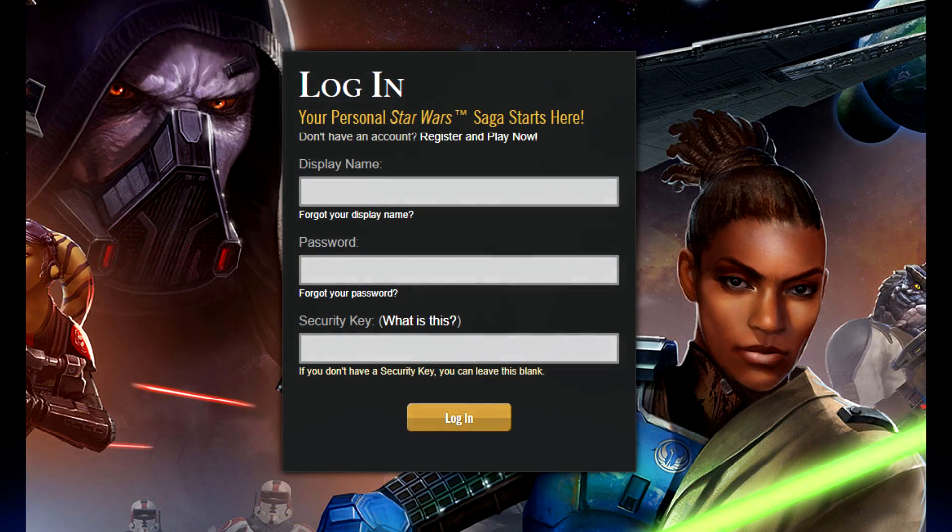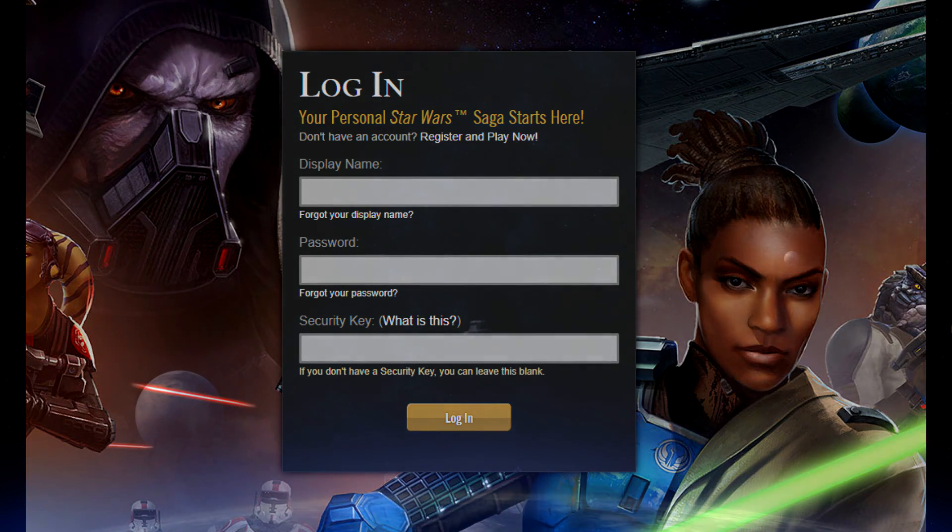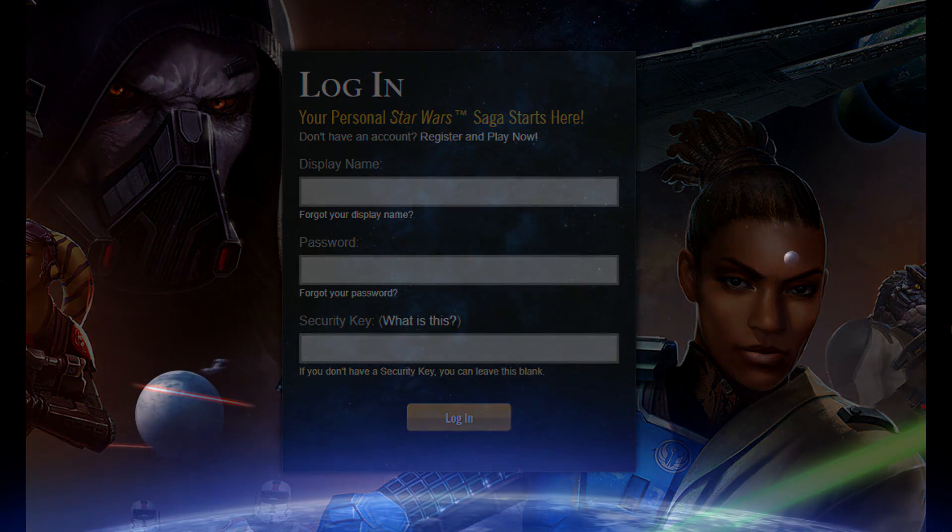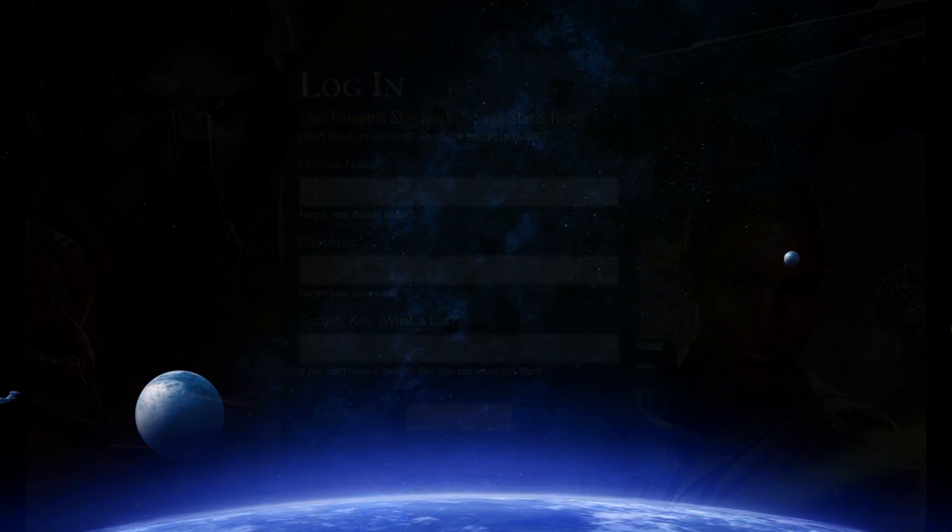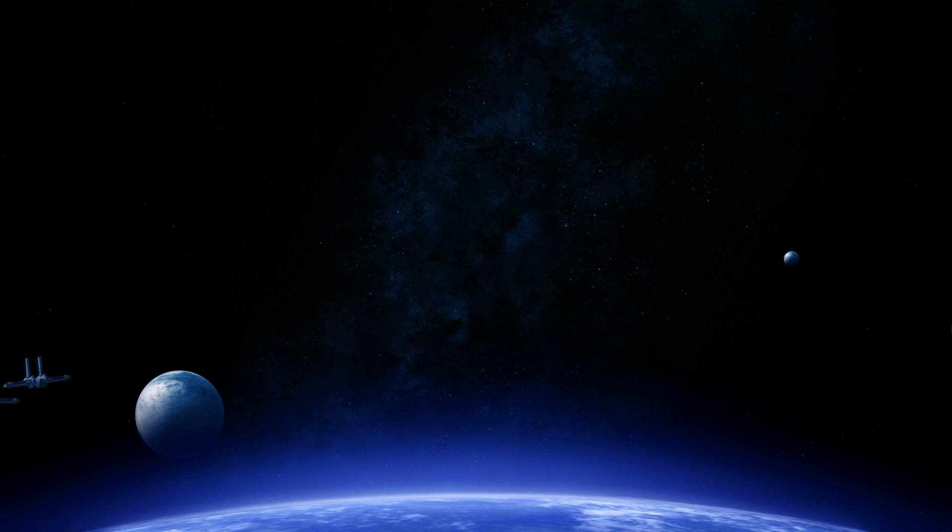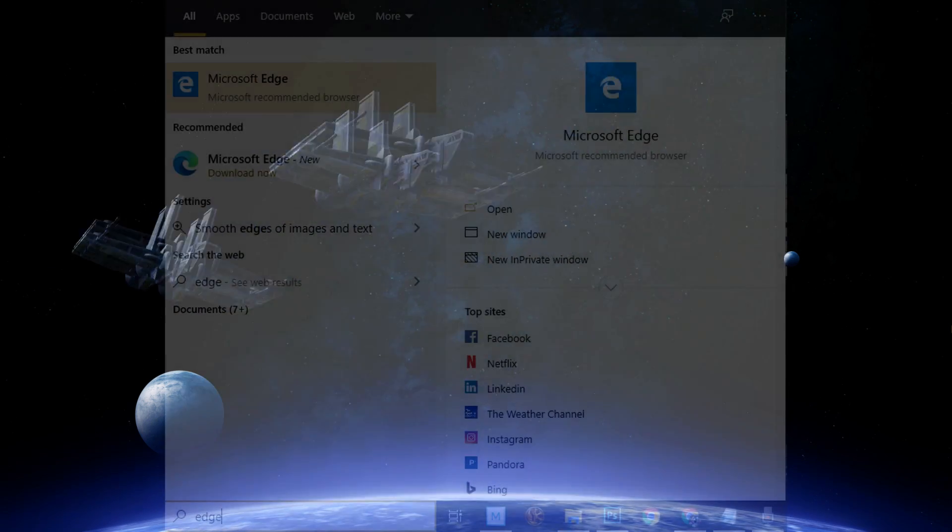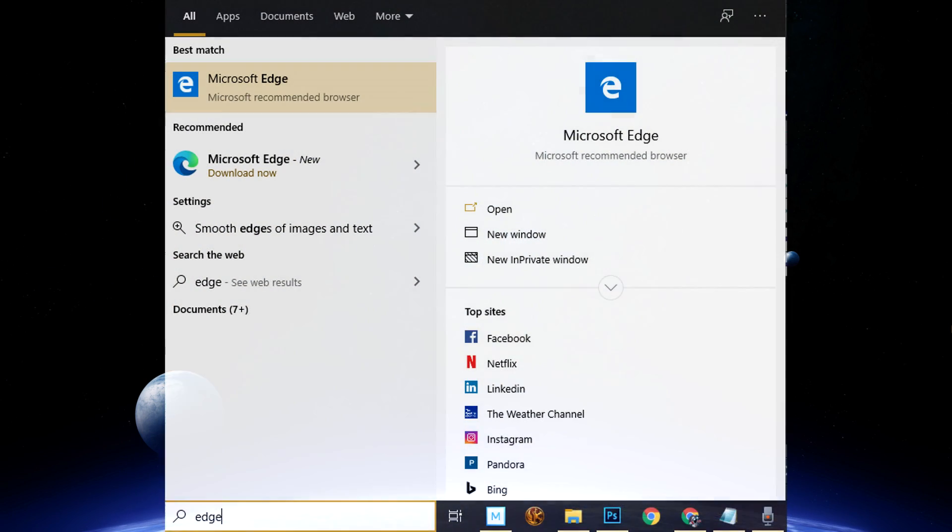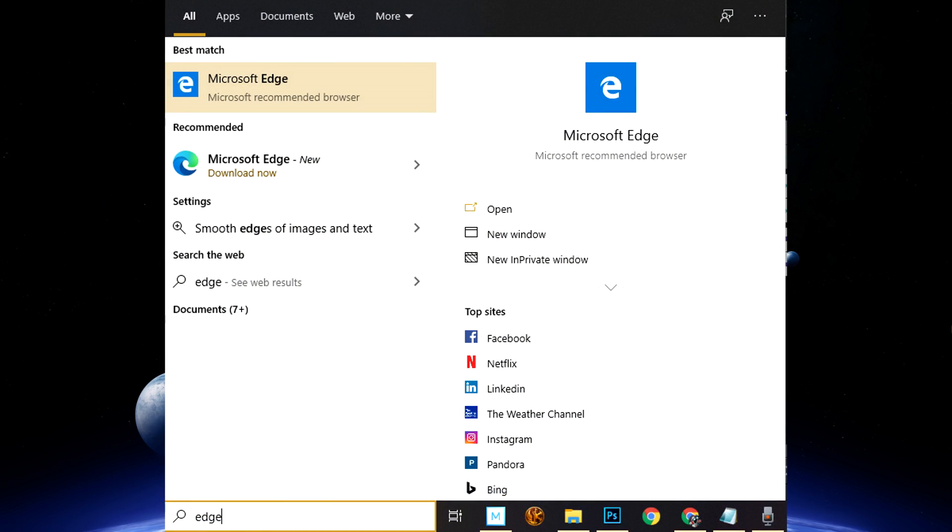If you're already using something like Chrome or Firefox and you're on a Windows computer, Microsoft Edge might already be installed by default. So type in your Windows search box, Microsoft Edge, and try logging into your SWTOR.com account like that.